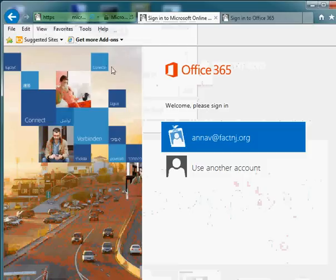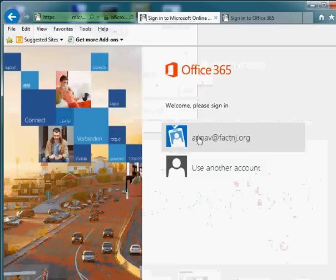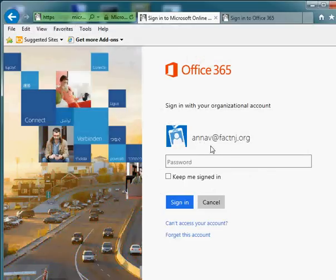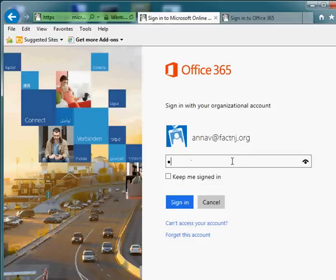That'll present you with a login screen. Your login name is your email address at factnj.org. You'll enter in your password.